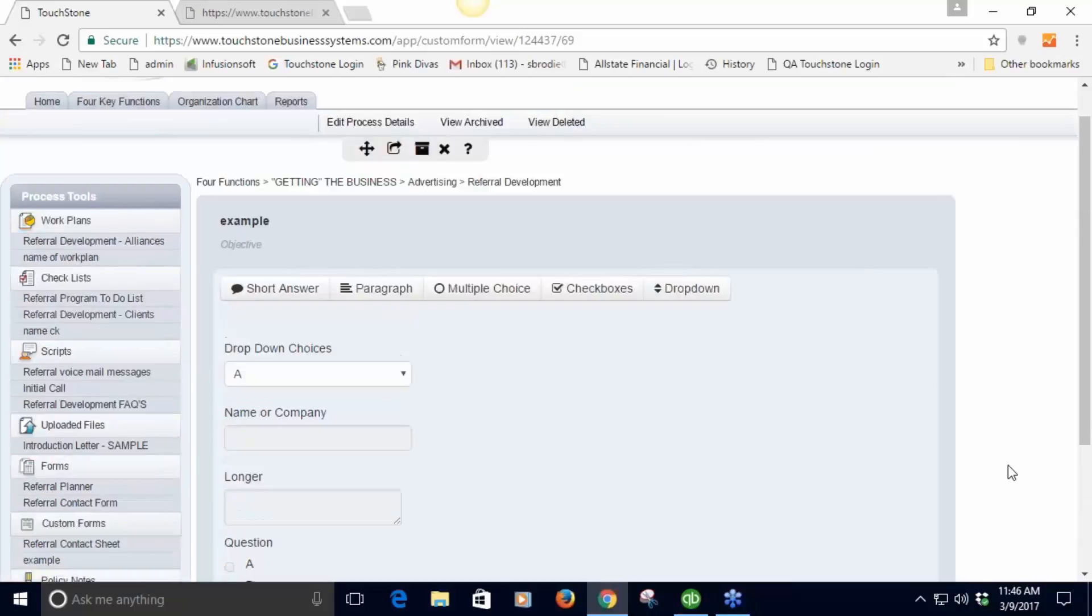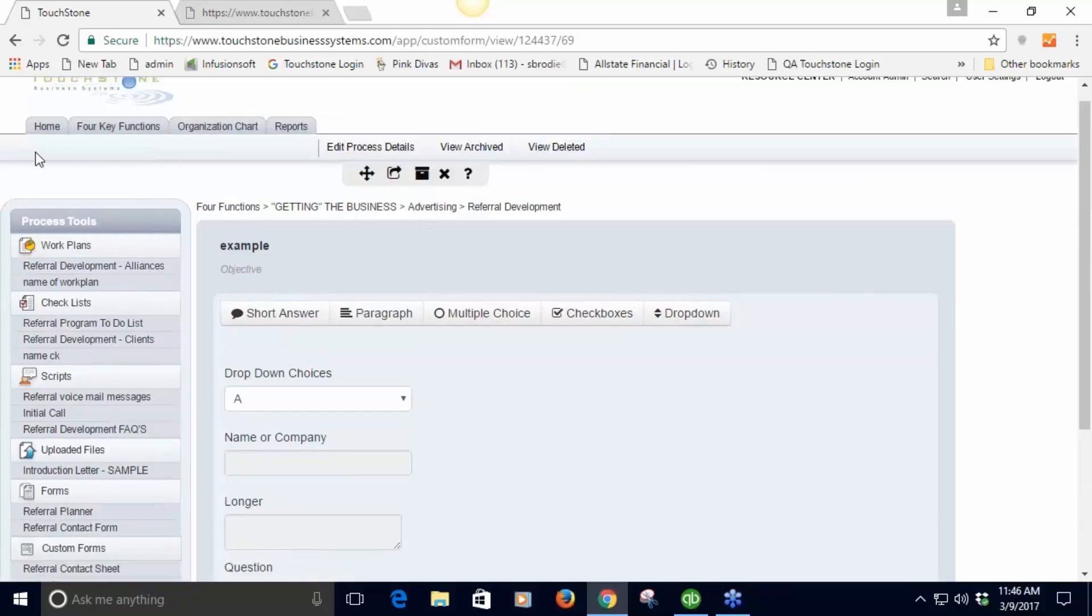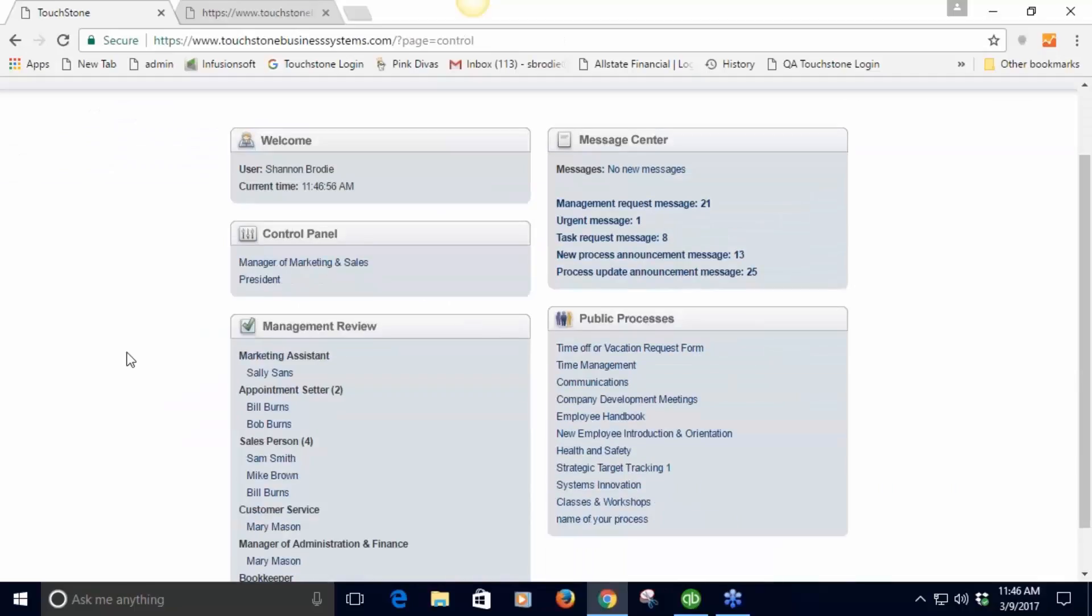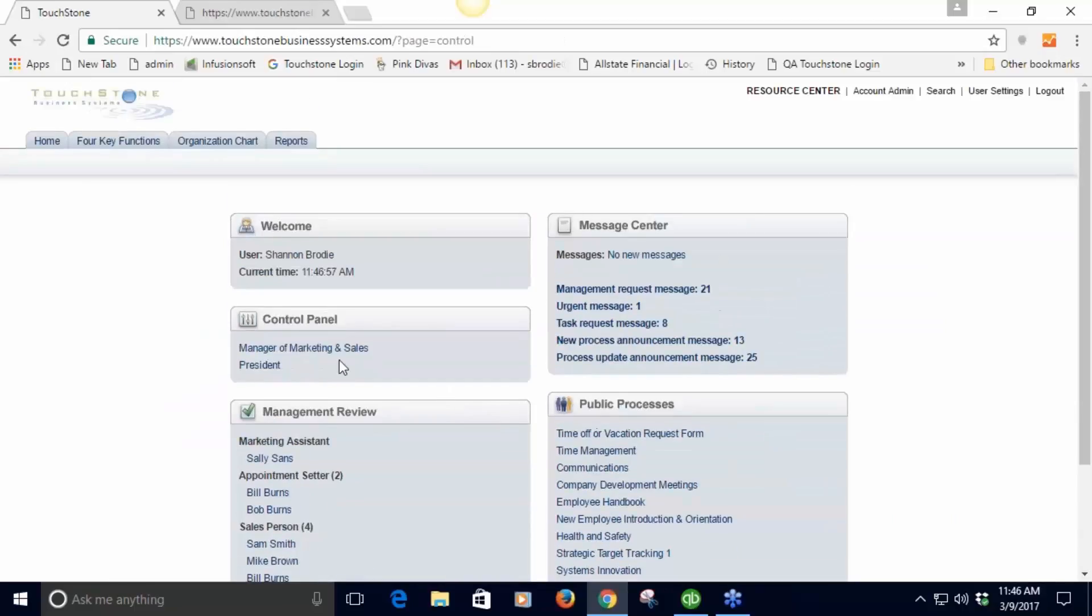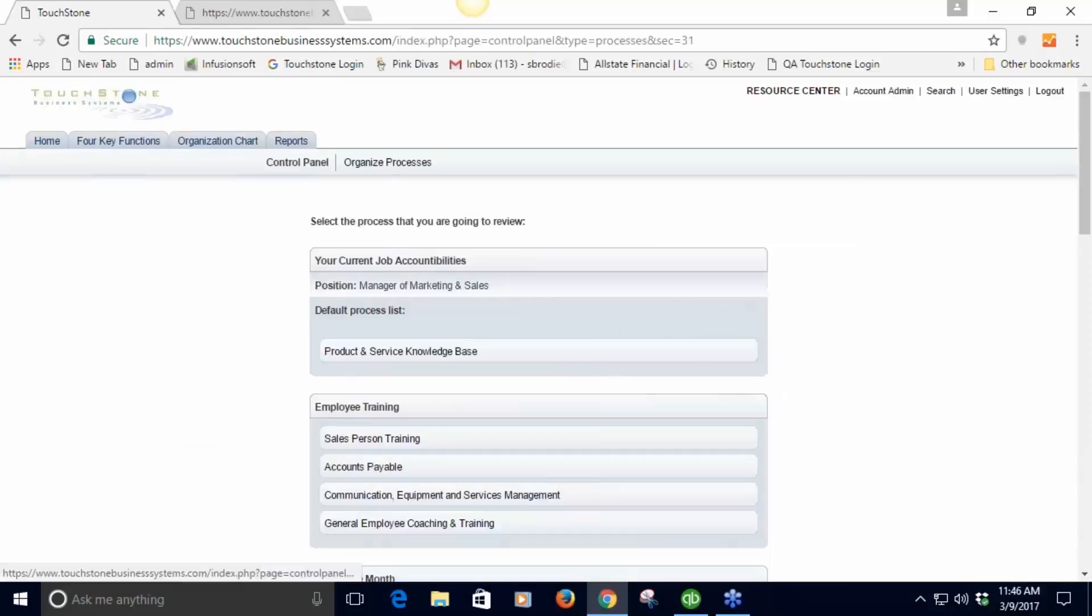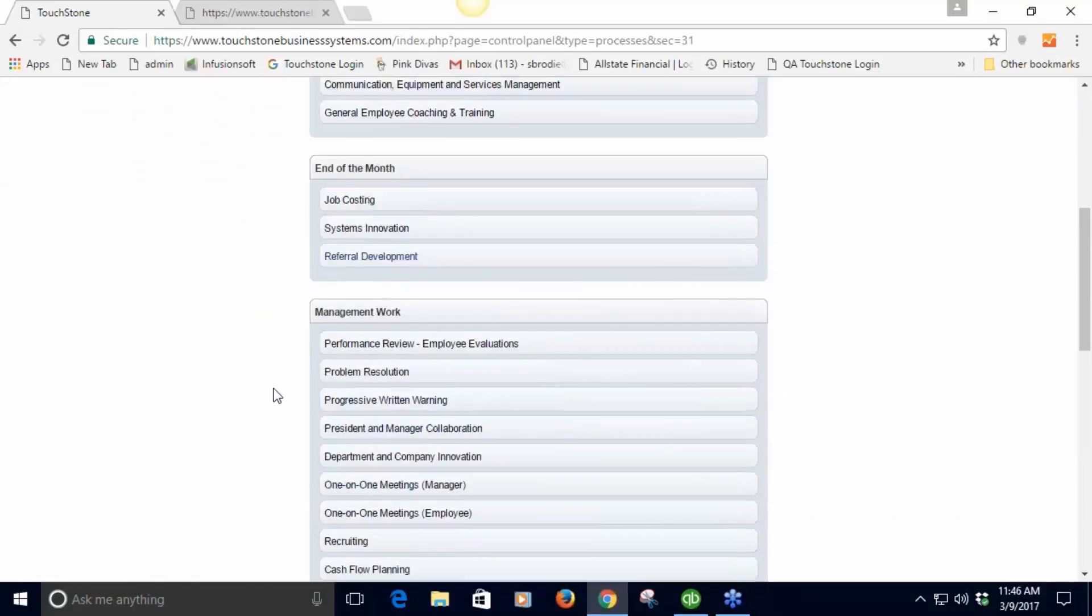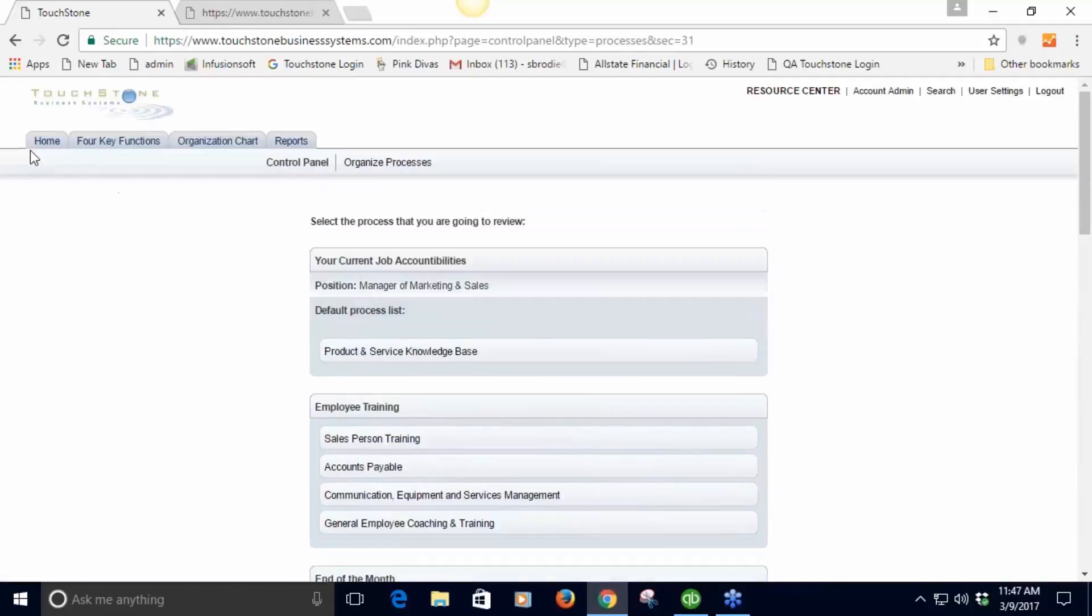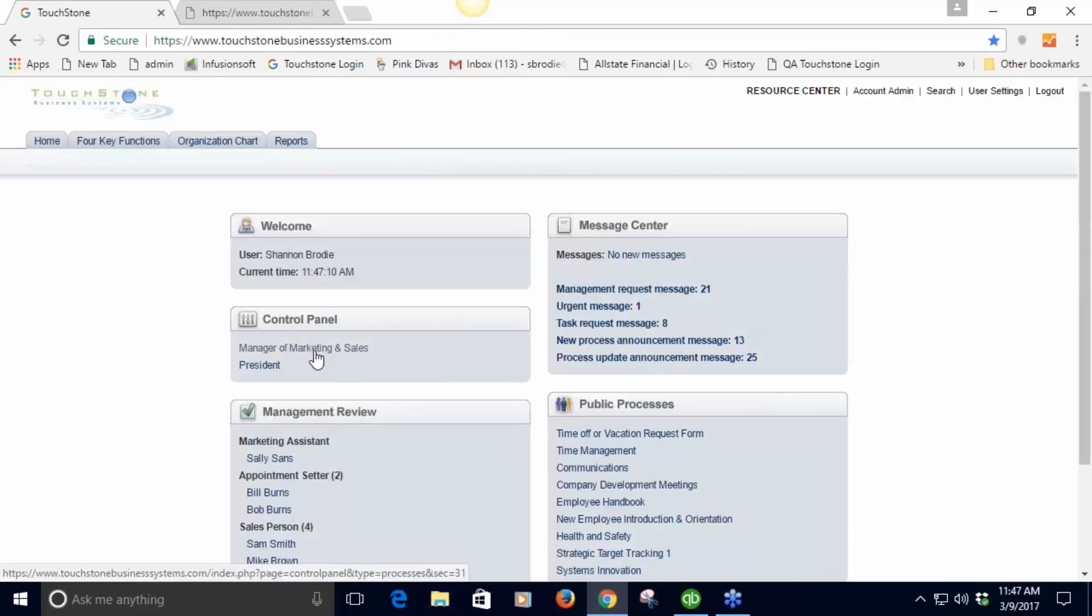Once the form is built like this, again you can print it right here. But I would recommend you go over here. Let me find the referral process - here it is.